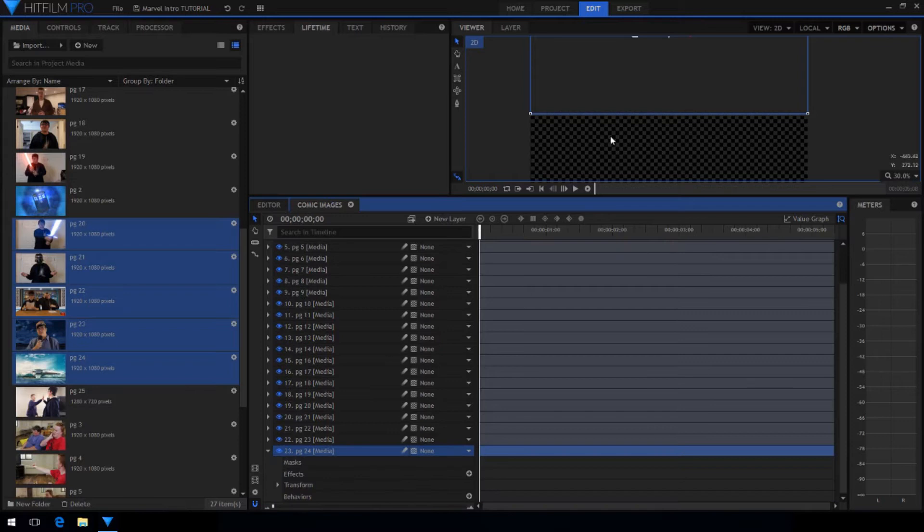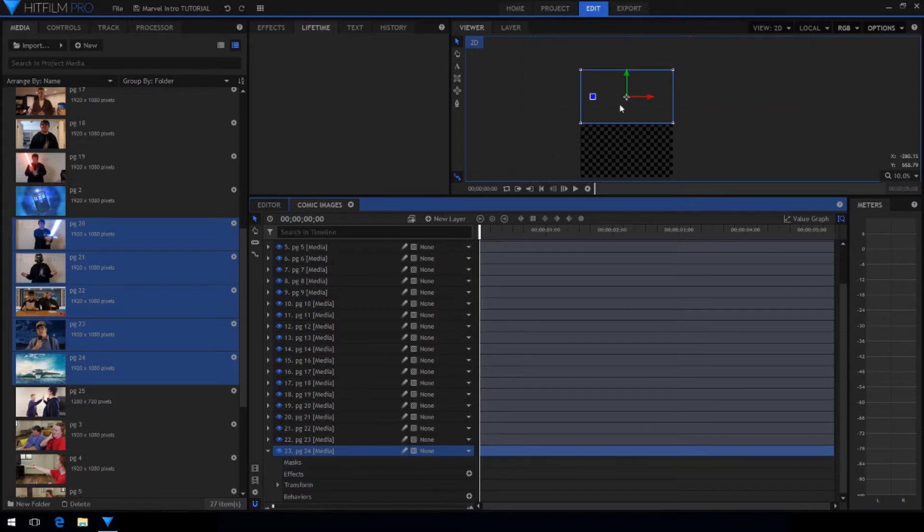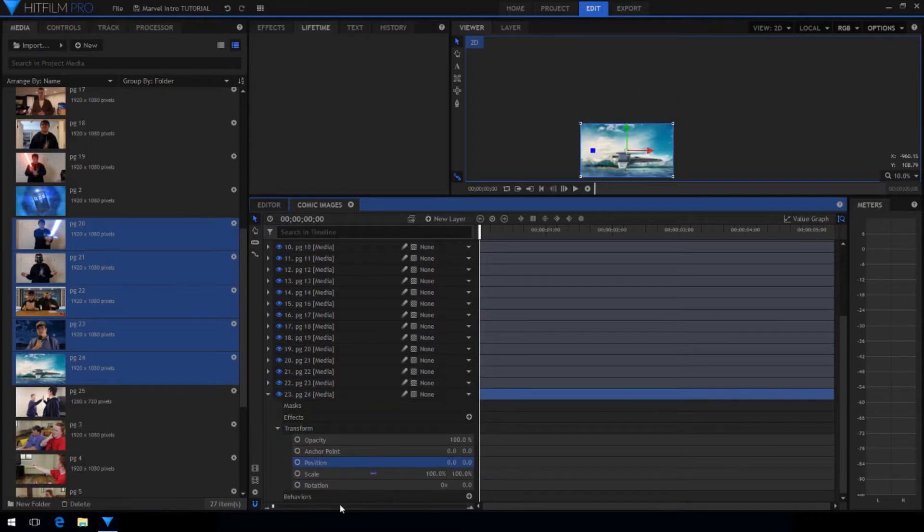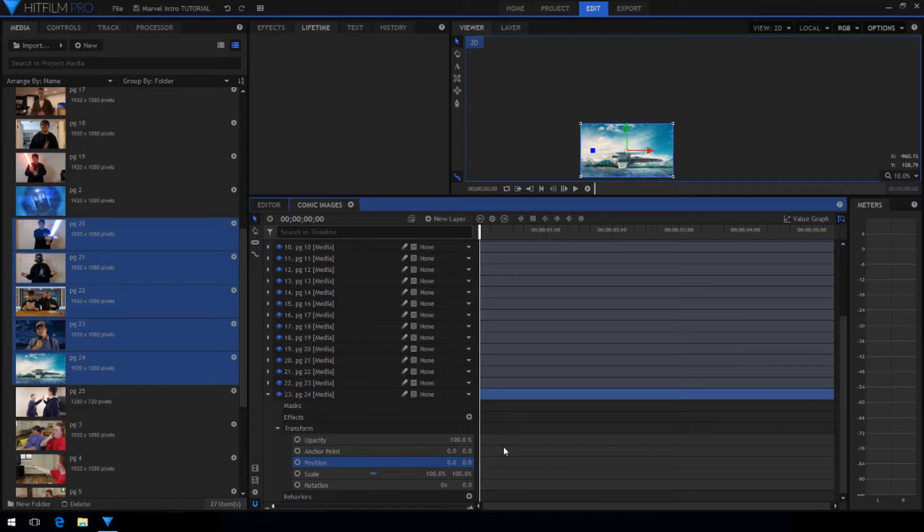Now open up the transform properties for the bottom layer and reset the position. We want to do this so that our comic strips don't start with the black screen and so that there's a picture underneath to start with.